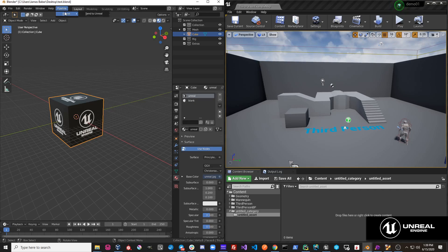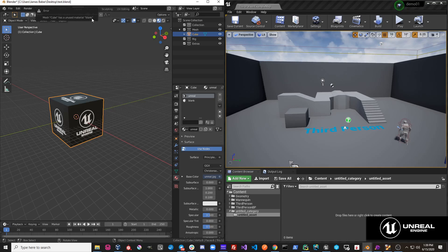So I hit Pipeline, Export, Send to Unreal. The mesh cube has an unused material Blank.